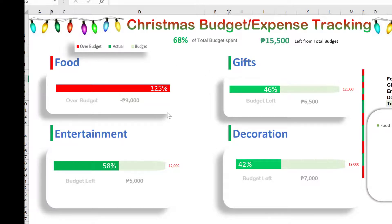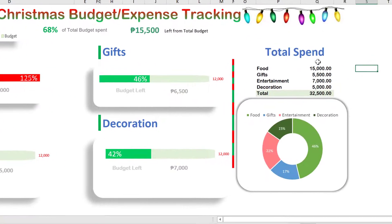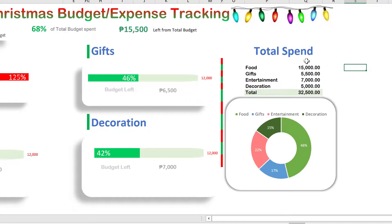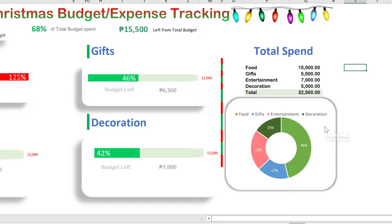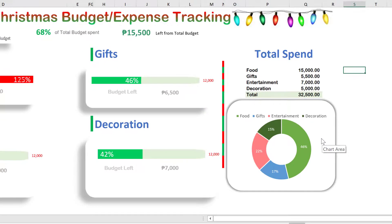We have four categories and four measures on the dashboard. On the right side, this shows the total spend — it will show us the total spend for each category, and then the total spend for all four categories. We also have a pie chart that will tell us the percentages of each category based on the total expense.